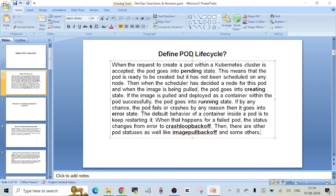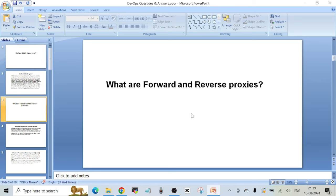Question number two: what are forward and reverse proxies? This is related to networking and may not seem like the most relevant question for a DevOps engineer, but in a DevOps interview anything can be asked depending on the interviewer.